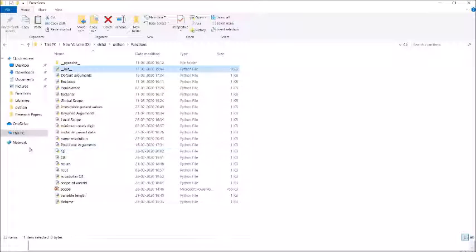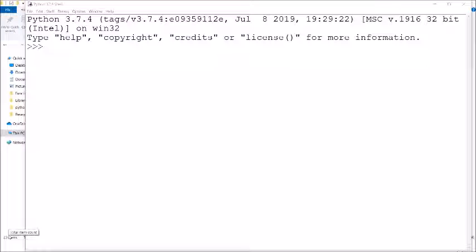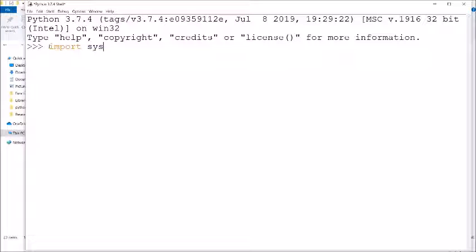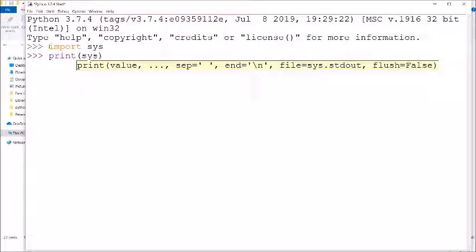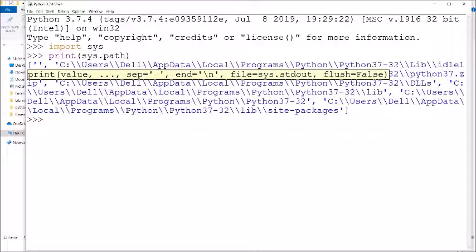Once done, close the file and go to interactive mode. In interactive mode, import the 'sys' module. This module helps you locate the site-packages. Site-packages are the packages installed by default when you set up Python — they contain all the predefined modules you don't have to install separately. After importing sys, write print(sys.path) to get the path of all the modules and folders.